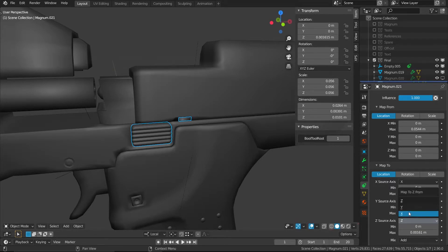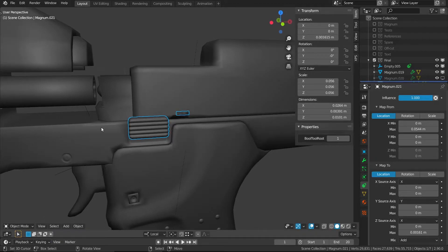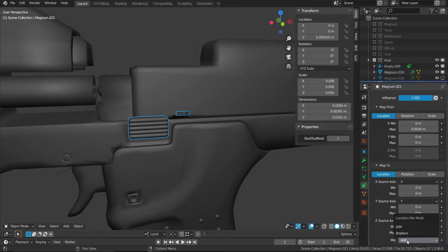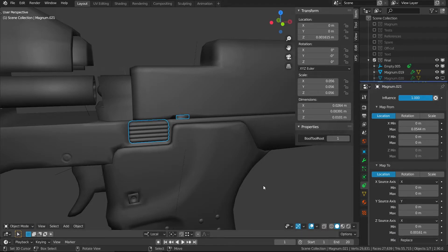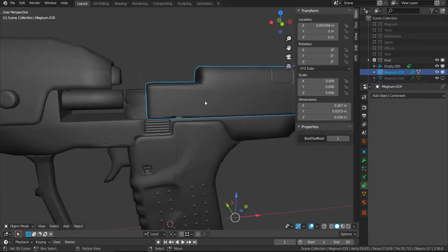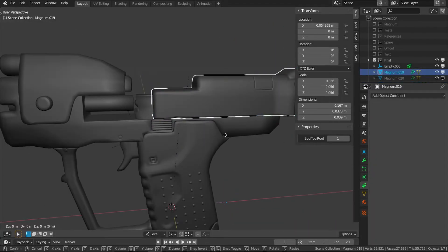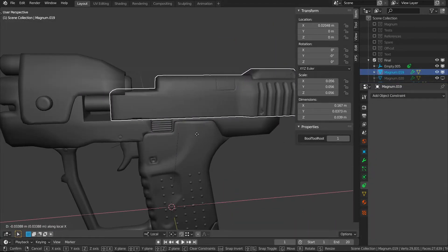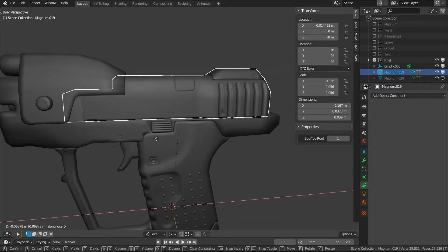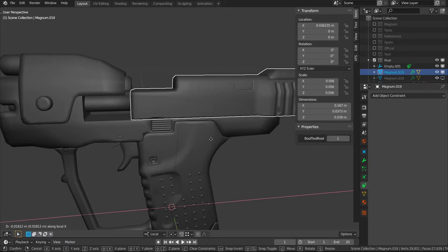That's not currently going to work, but if we change the Z dropdown box to X, you'll see it actually moves the locking mechanism. To fix this, we'll change the mixing type to Replace, and now as we move the slide you'll notice it is actually driving the locking mechanism to move.